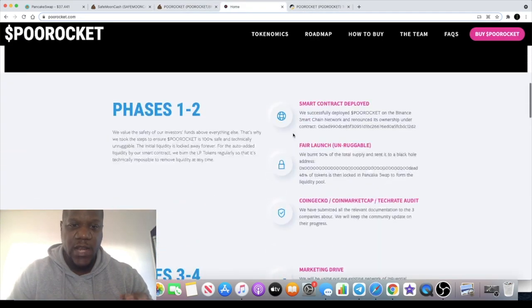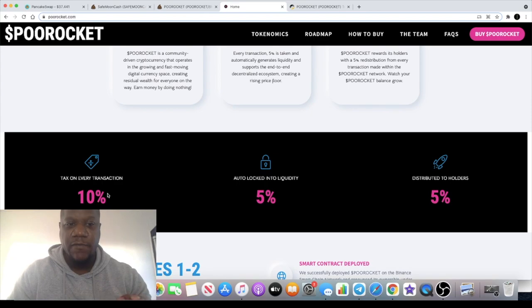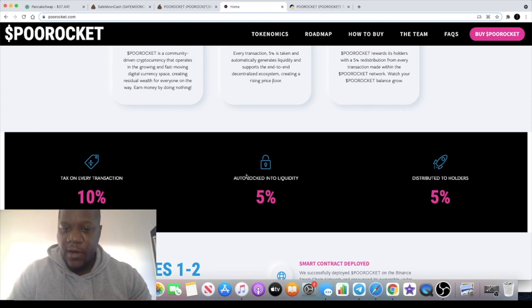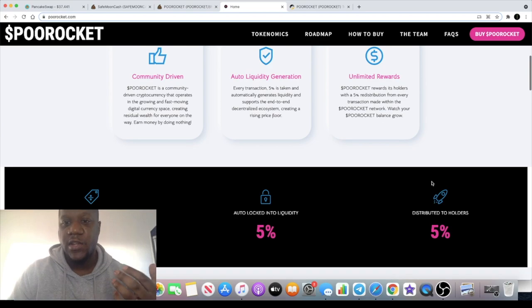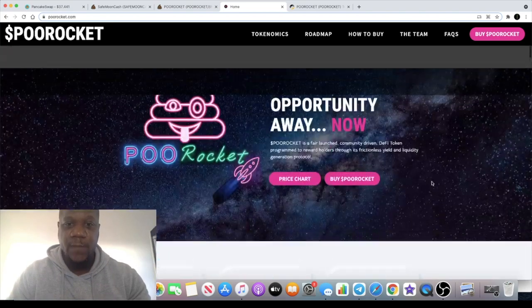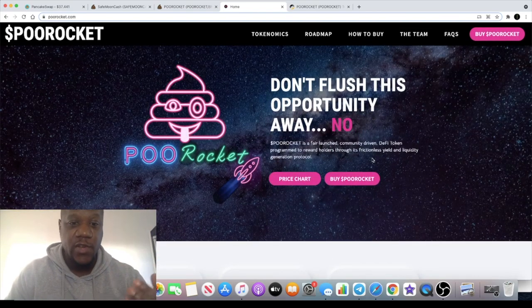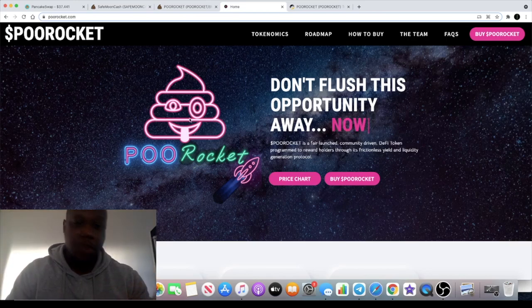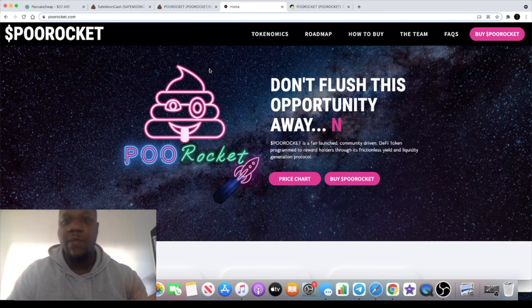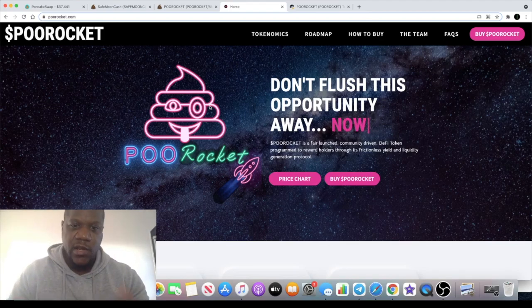So there is a tax on every transaction of 10 percent - five percent to liquidity, another five percent distributed to the holders' wallets. The website looks really attractive as well. I guess they're capitalizing on the Poo brand. Poo Coin is more or less the largest chart provider on the Binance Smart Chain right now.